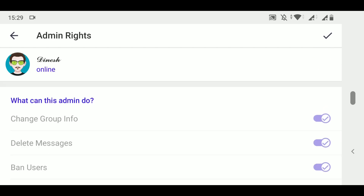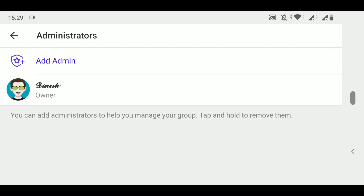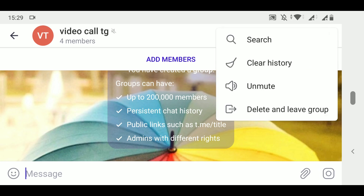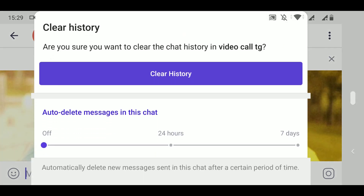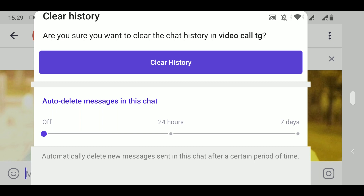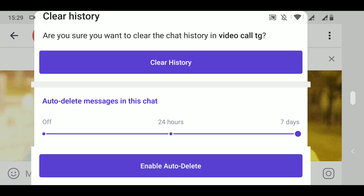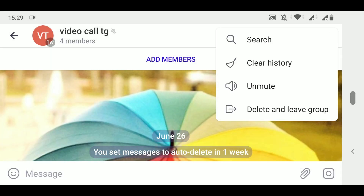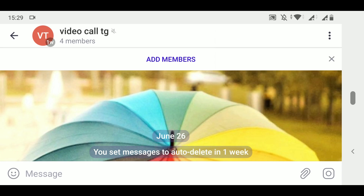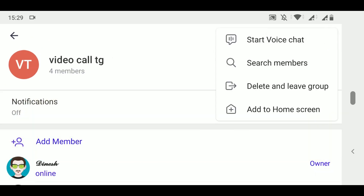Another useful thing is that in the administrator settings, you can be an anonymous administrator — you can use any name, and nobody can know who the original admin of the group is. Also, by clicking the three-dot menu on the right side, you can set messages to clear automatically — disabled, 24 hours, or seven days. I have enabled it to clear chat history every seven days, so any message older than seven days will be automatically deleted.